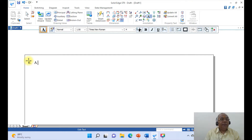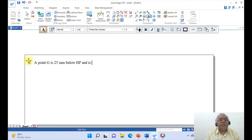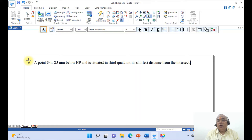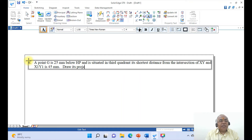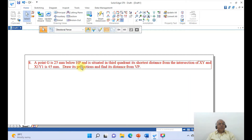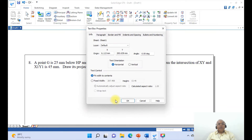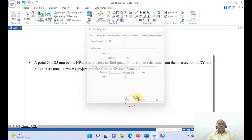Here, a point capital G is 25 mm below HP and is situated in the third quadrant. Its shortest distance from the intersection of XY and X1Y1 is 45 mm. So just draw its projections and find its distance from VP. Then go to select, click on properties, make it indent with one and a half line spacing, and click OK.